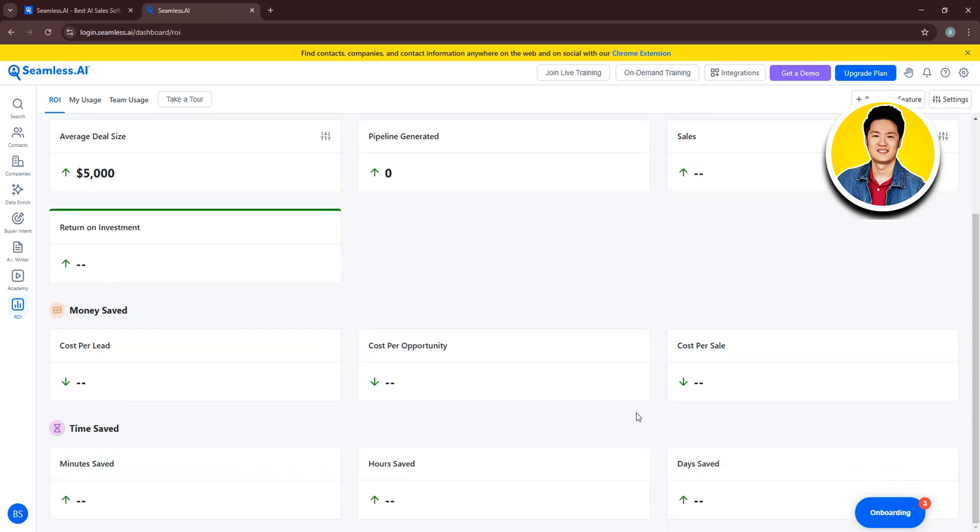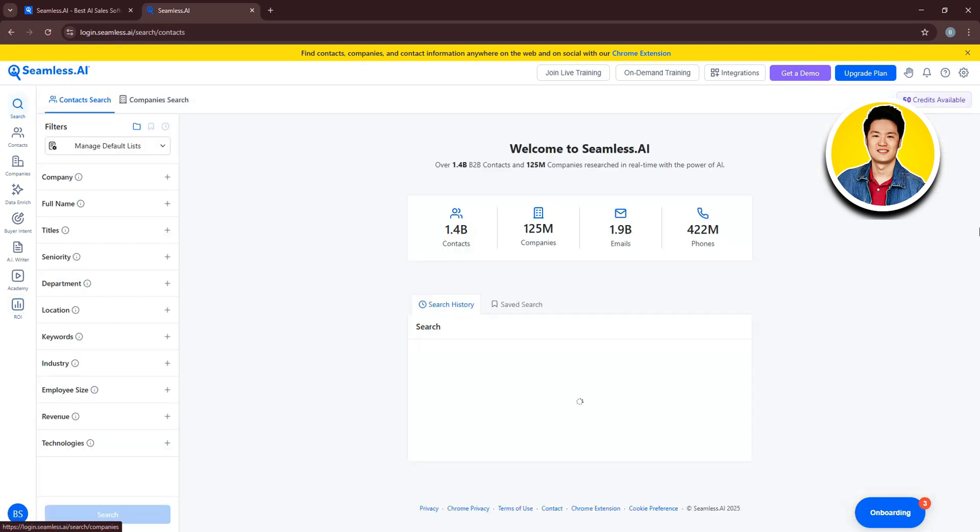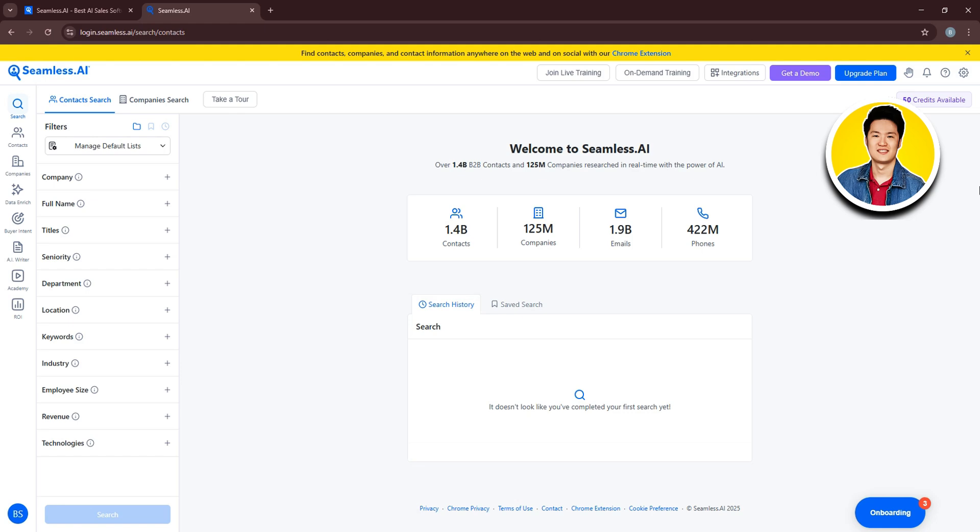So, using these features on Seamless AI, you can essentially streamline the lead generation process through a powerful search engine that allows users to filter based on various criteria like industry, company size, and job title. Making it a valuable tool for sales professionals to build targeted prospect lists and research companies and individuals effectively. And that is the Seamless AI tutorial for beginners.